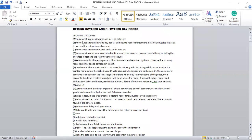Learning objectives: A. Know what return inwards and credit notes are. B. Know what a return inwards day book is, and how to record transactions in it, including the sales ledger and the return inwards account. Also know what return inwards day books are, and how to record transactions in them, including the purchase ledger and the return inwards account.